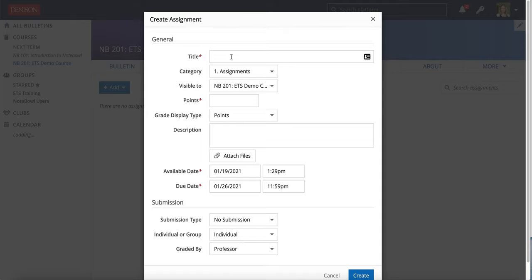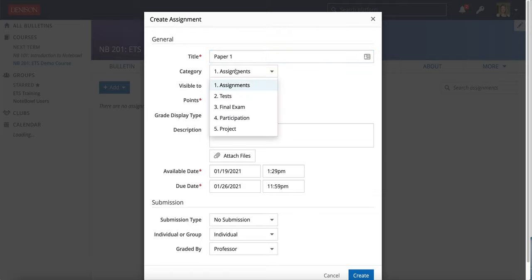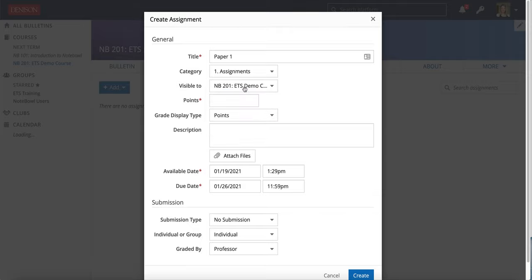When you're creating an assignment, the first thing you'll do is give it a title, so I'm going to call this paper one, and then you're going to choose a category. I'm going to put this in the assignments category for my course.